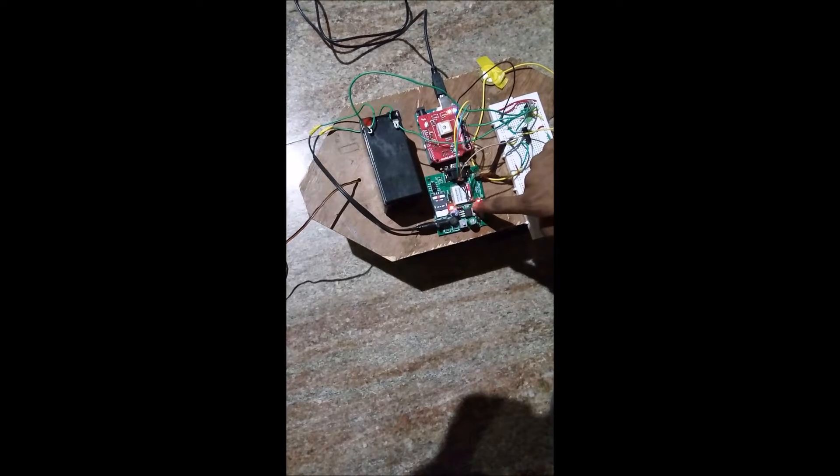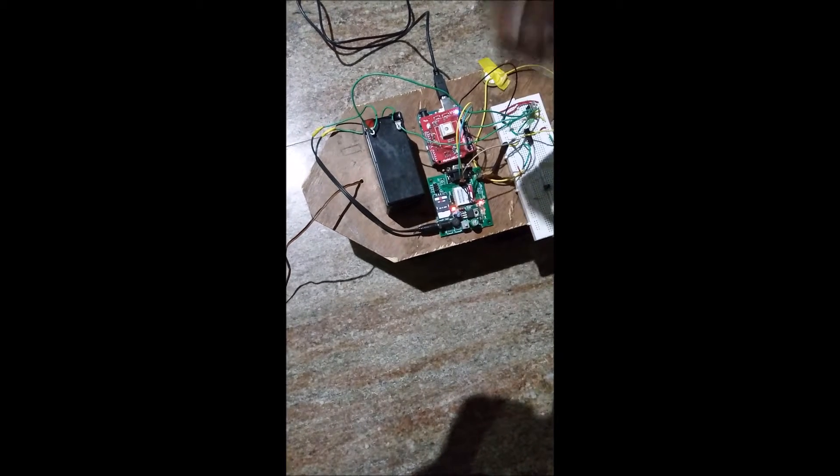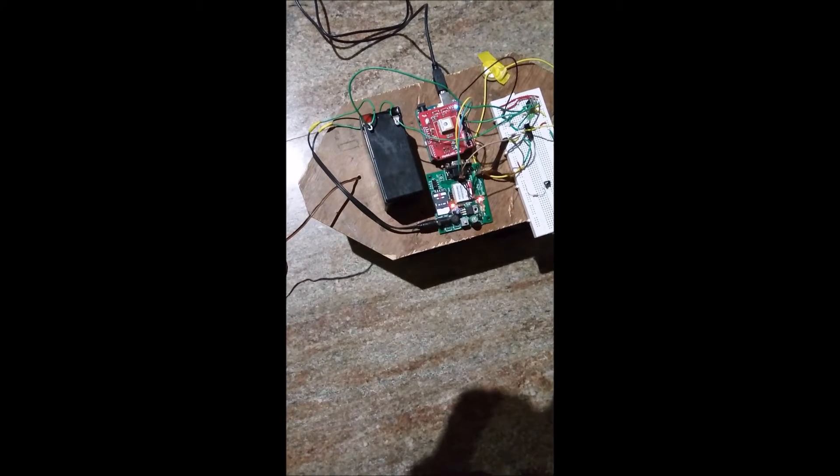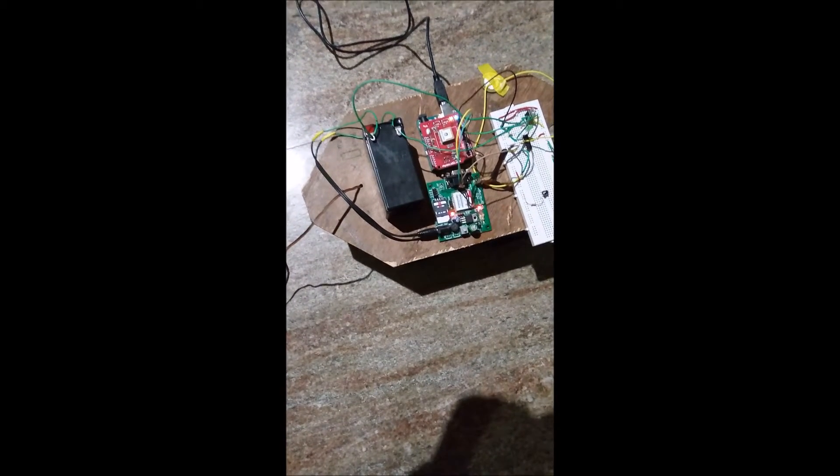Now we are going to collide this robot, this vehicle which is used as a prototype, to a wall and it will mimic the accident. Okay, one, two, three. The vehicle has collided. Now we are expecting some messages to come in our phone from the GSM module.